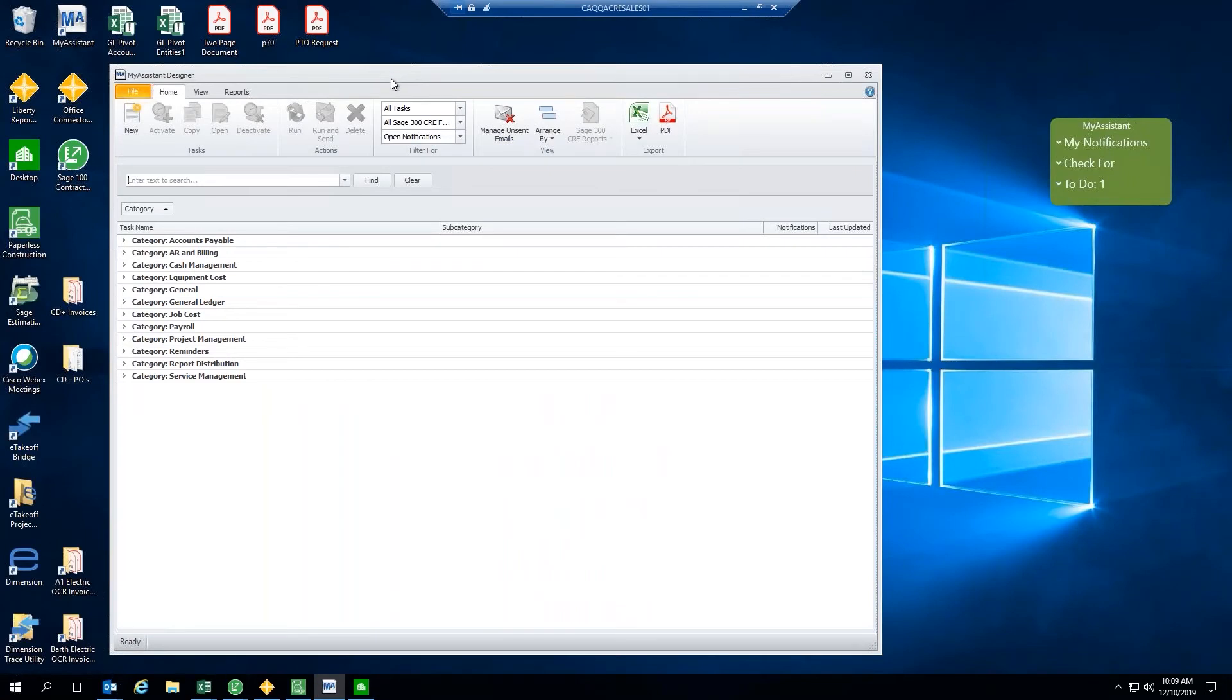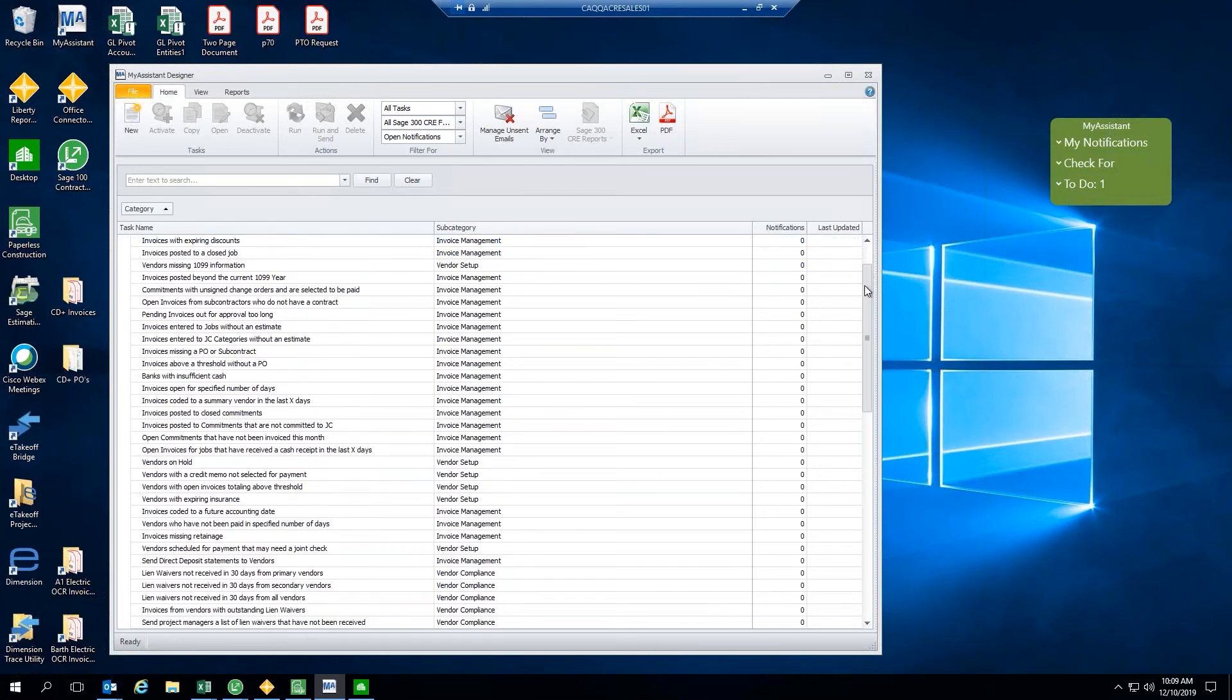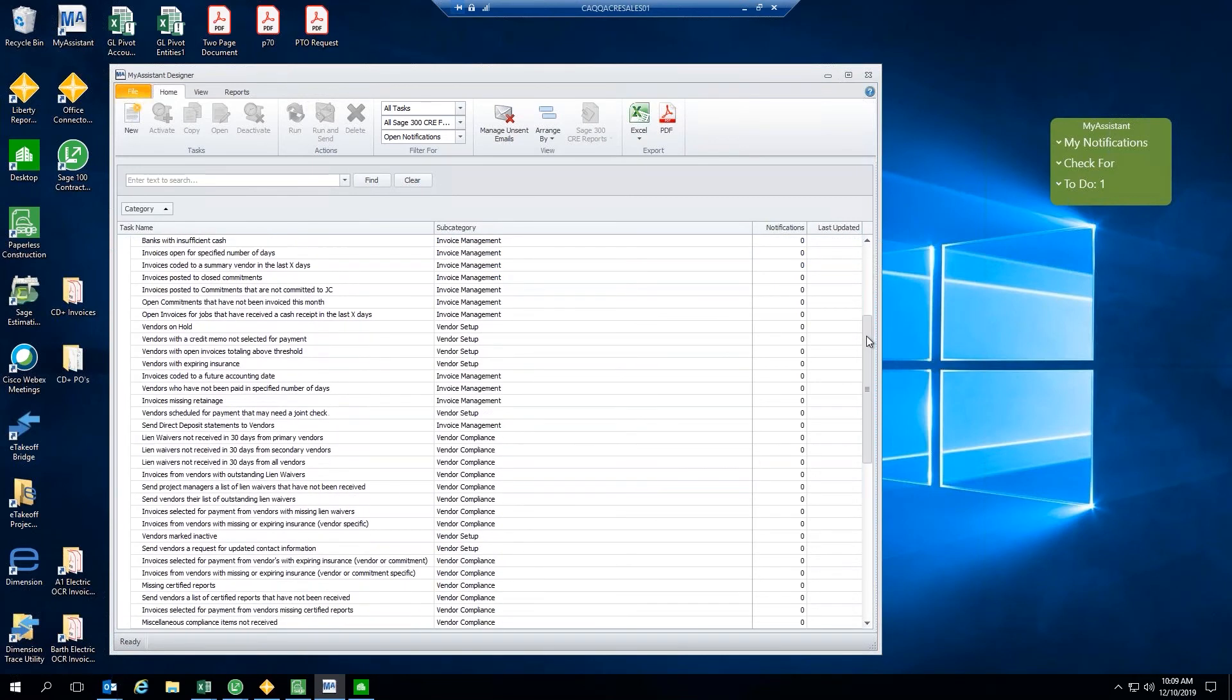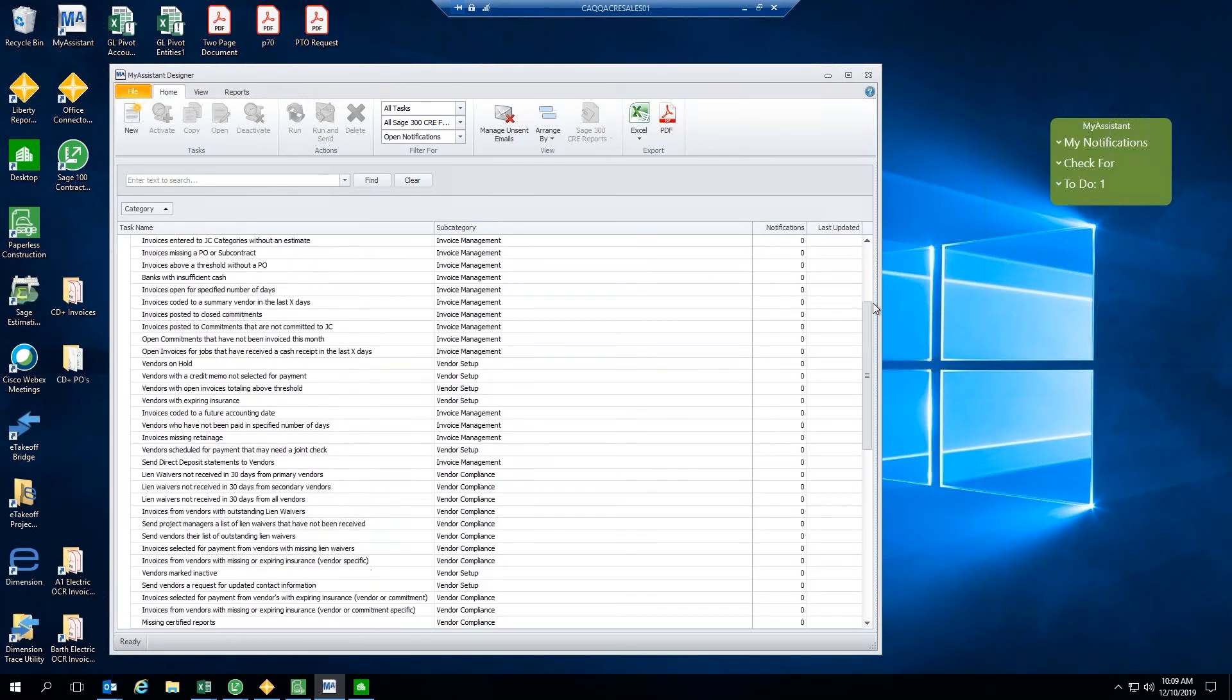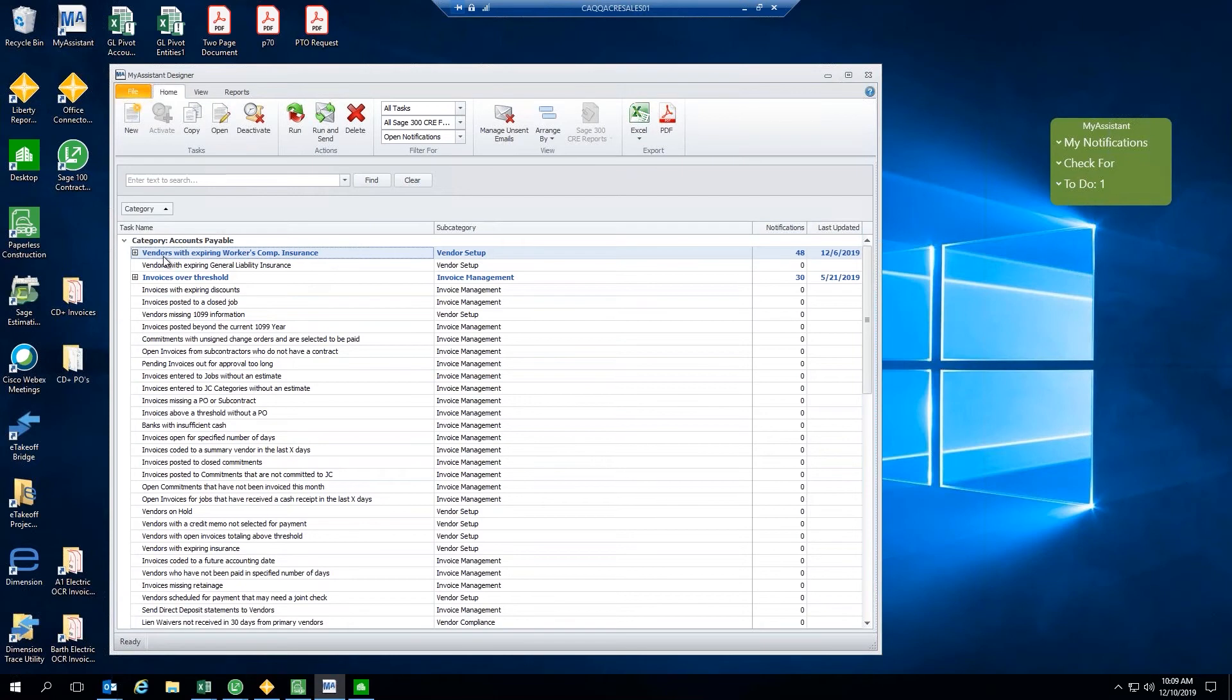What you're currently looking at are all of the different tasks that are available for My Assistant, but they are currently collapsed here by category. So if we break open a category such as accounts payable, you will notice all of the different tasks that are available here for My Assistant. And this is just for accounts payable. If we look at this first task here, we're looking at vendors with expiring workers' comp insurance. The reason it's bolded here is because I do have this task turned on currently. If we wanted to run this task, we could go ahead and run it right from here. But before we do that, let's go ahead and jump into it to see the different pieces.